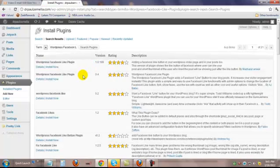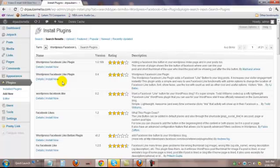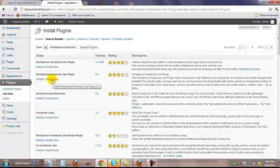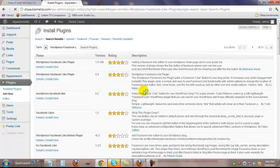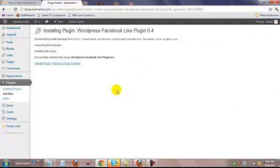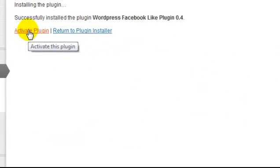Now here it gets a little confusing — there are multiple choices here. The one that I like, the one that I installed and apparently didn't uninstall, is the 0.4 — WordPress Facebook Like Plugin, Plugin 0.4. So I'm going to install it. You just click on Install Now, and it asks you if you're sure you want to do it. And then you activate the plugin.